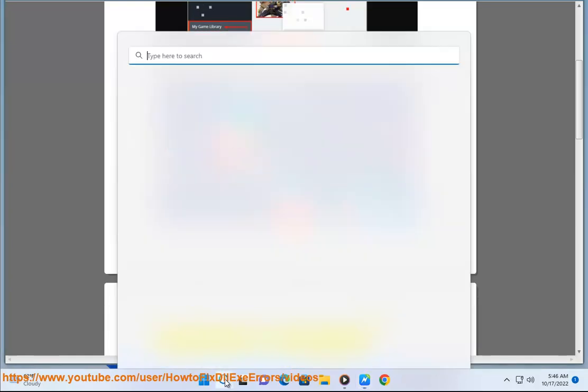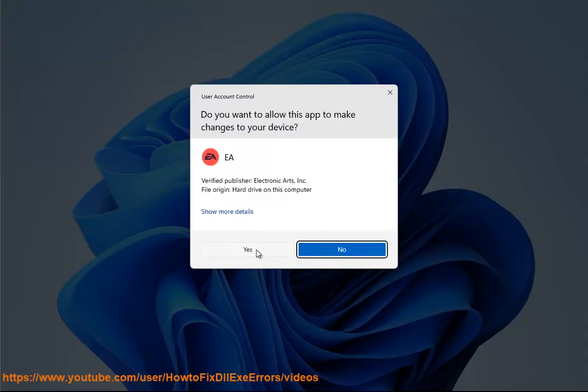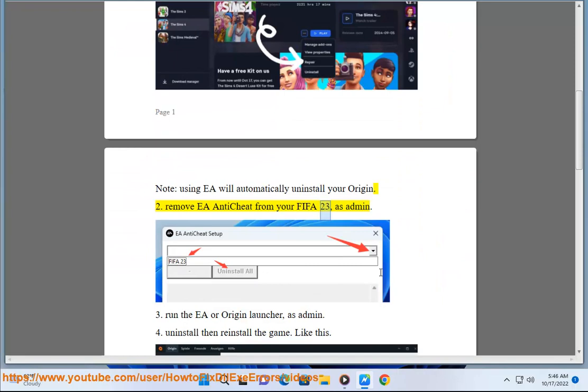Second, remove EA anti-cheat from your FIFA 23 as admin.